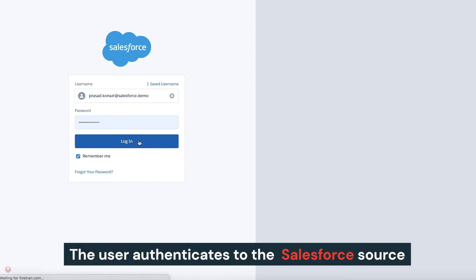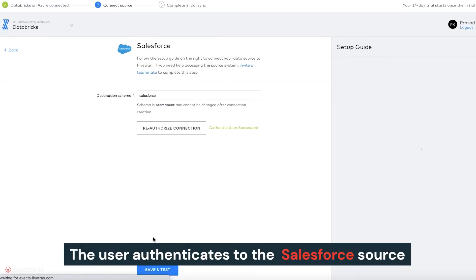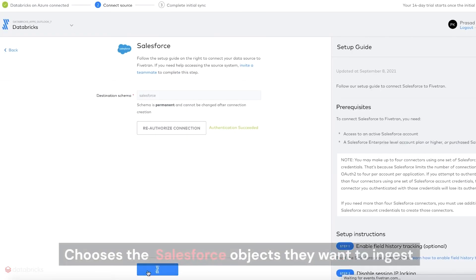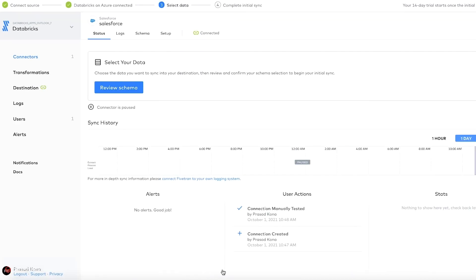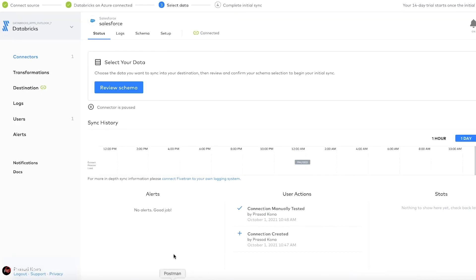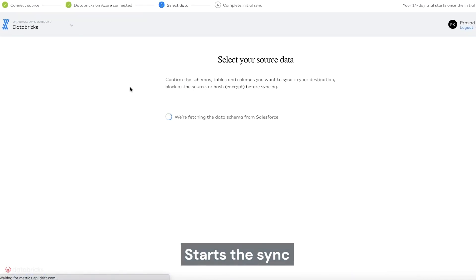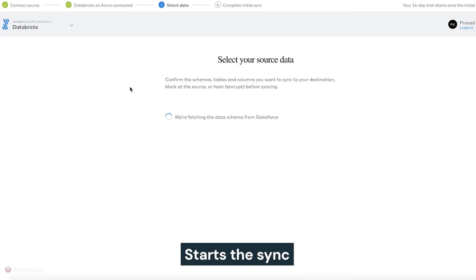The user authenticates to the Salesforce source, chooses the Salesforce objects they want to ingest into Databricks Delta, in this case the account and contact objects, and starts the initial sync.